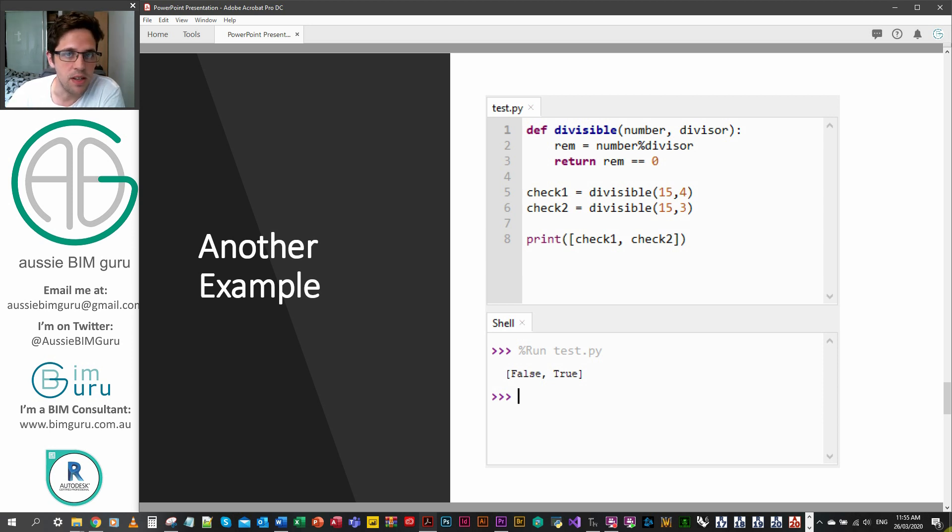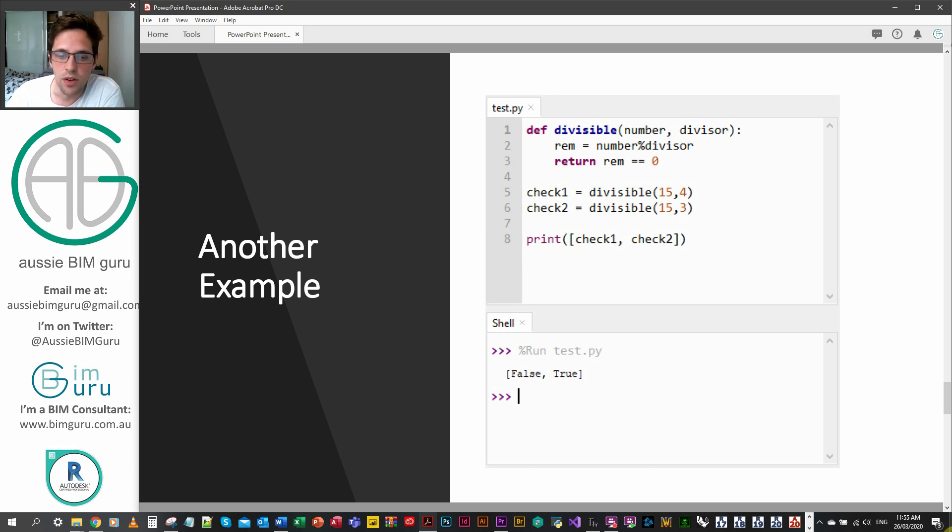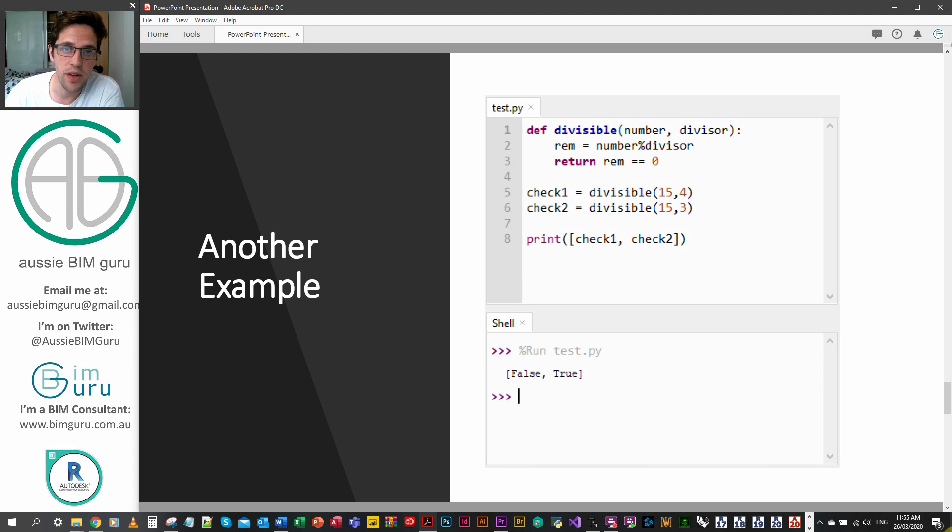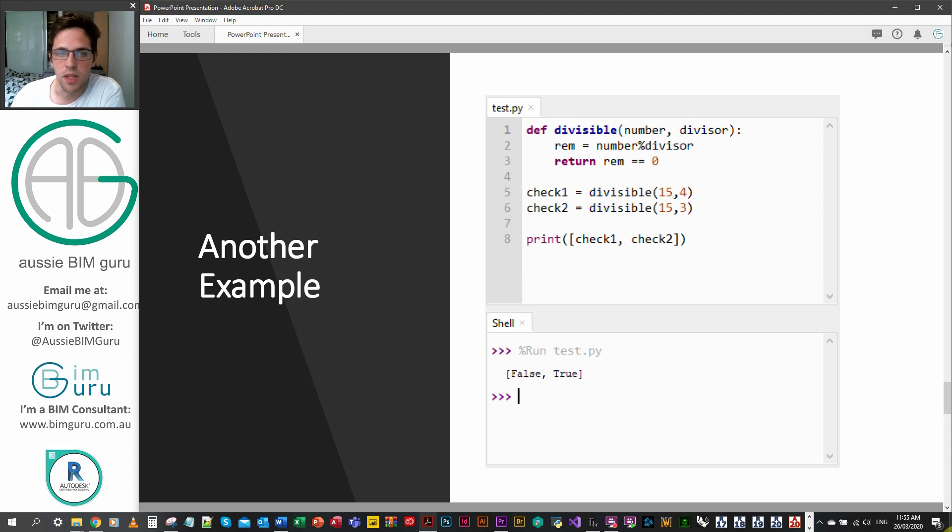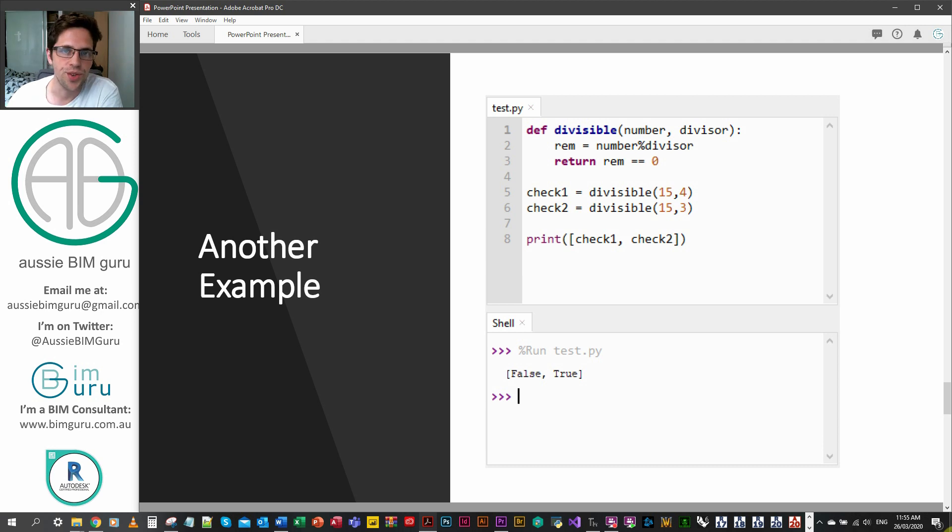In this case a remainder of 3, so we get the boolean false. If I input 3, the boolean is true. So you can see that the function can be applied to multiple things and you can add more conditions within the function itself.